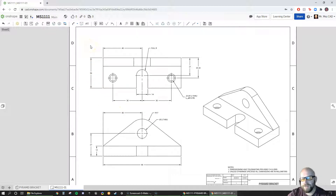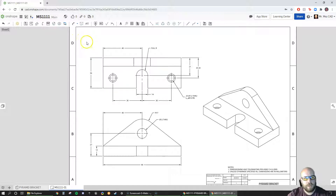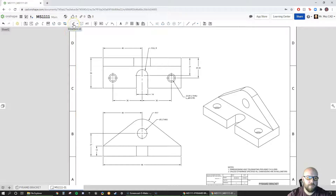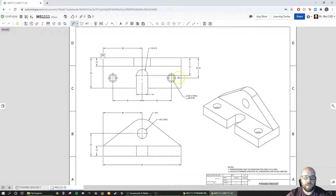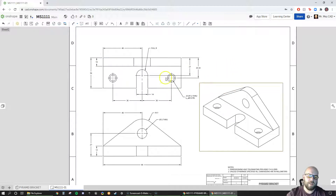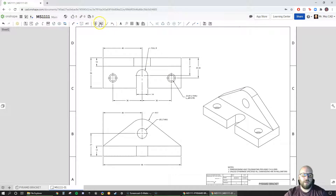One of my students pointed out today that I'm missing a dimension — I have some very smart students. So we're going to use the dimension tool by hitting D. The dimension I was missing — while we could assume it's equal, that's not really a good way to go about it, so we'll add that dimension. Now I'll hit Escape and move into the GD&T section.